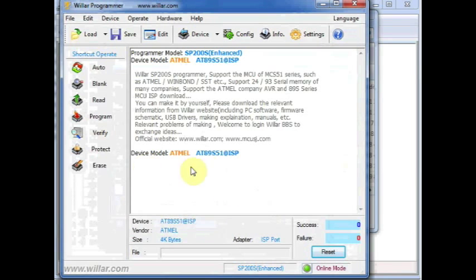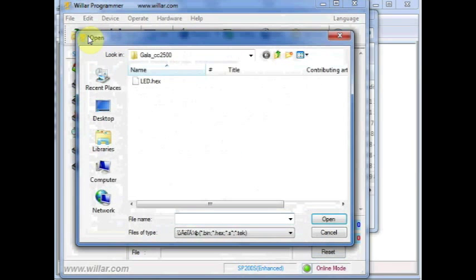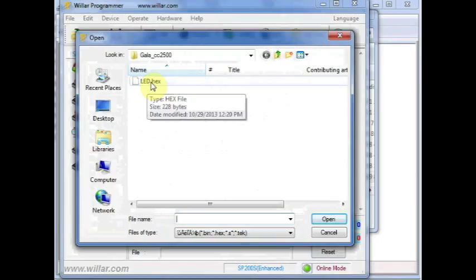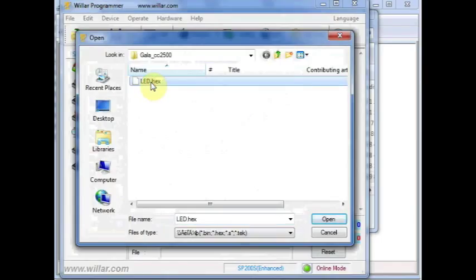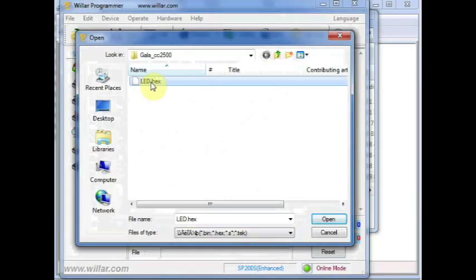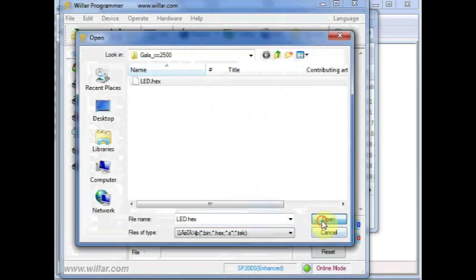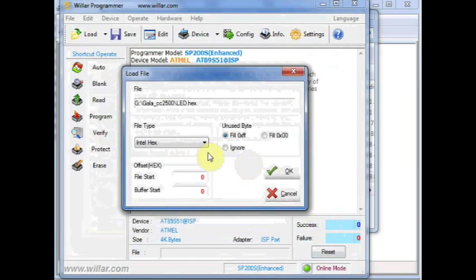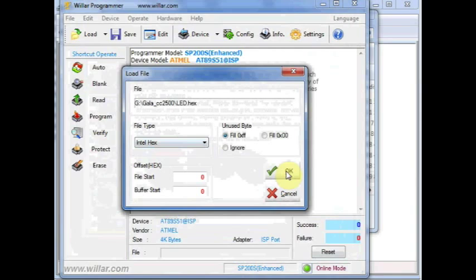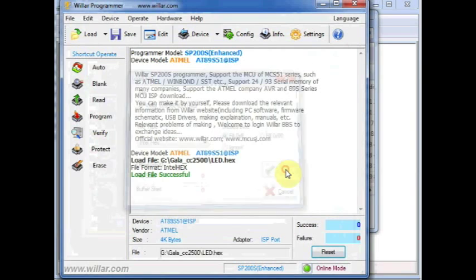You can see the device model has been selected. Now click on Load button at the top, and then browse to the location where you have stored the hex file. This hex file has been created using Keil software. It is a code for blinking LED at P1.0. Click on Open and select the Intel hex file type. Click OK.